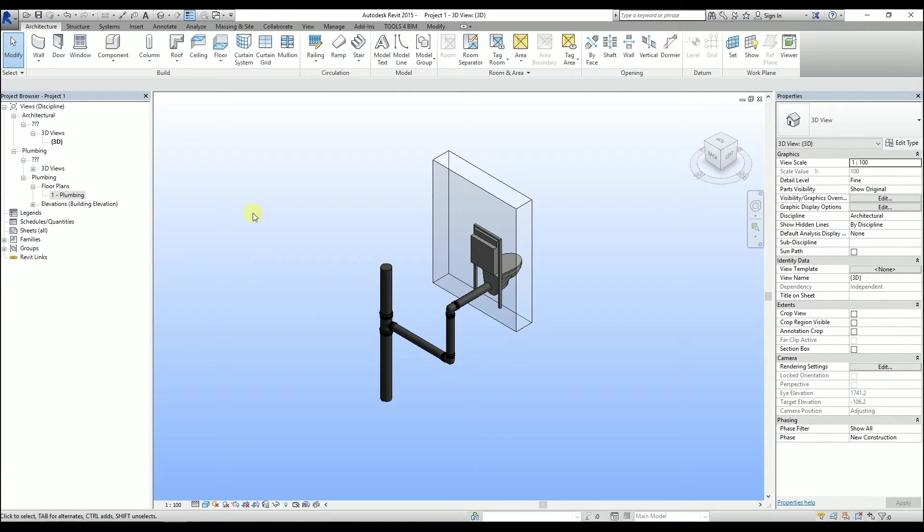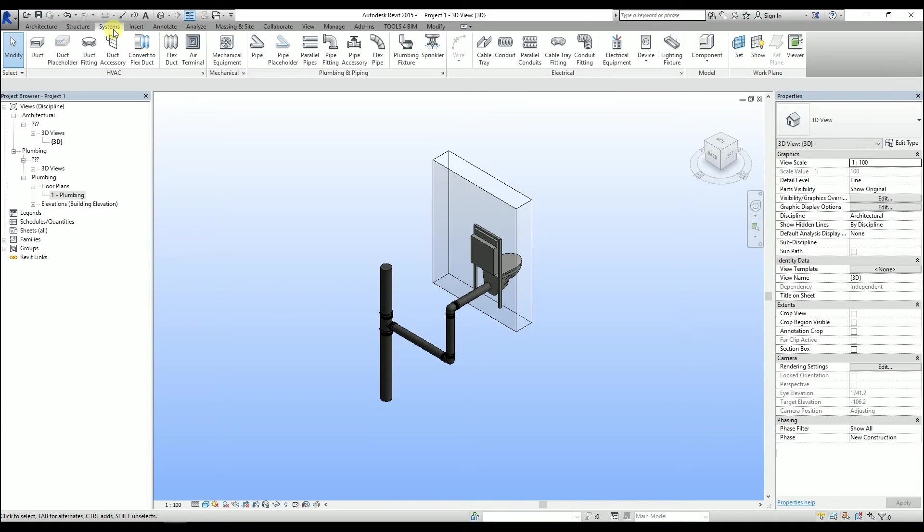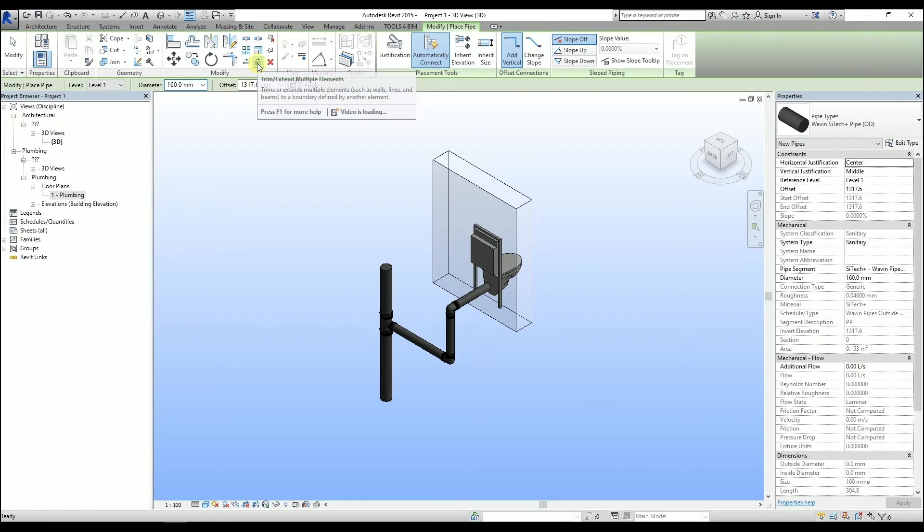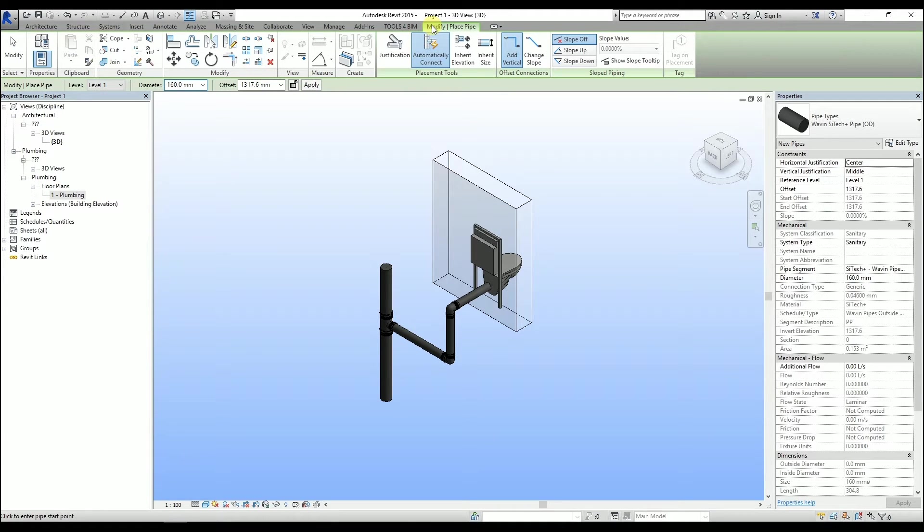First, go to the Systems ribbon, then click on Pipe. Under the Modify ribbon, we can use either the Slope Up or Slope Down function.